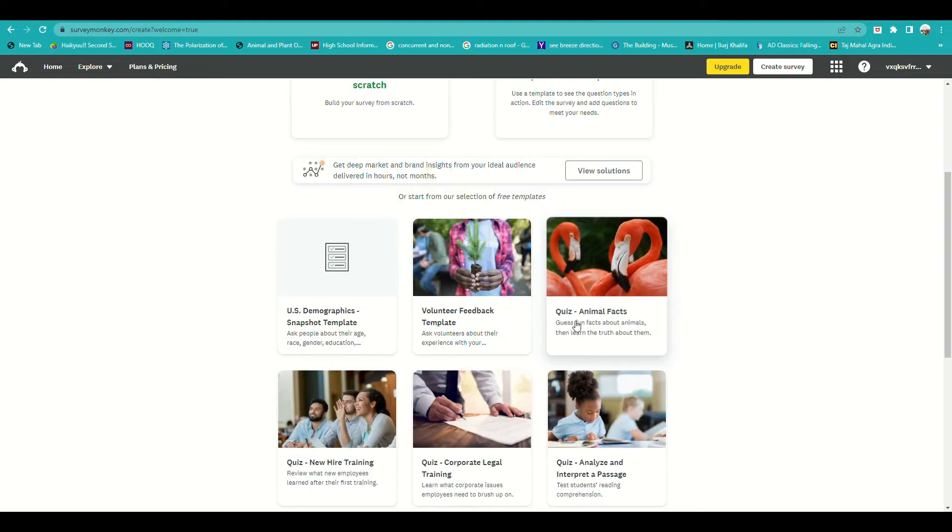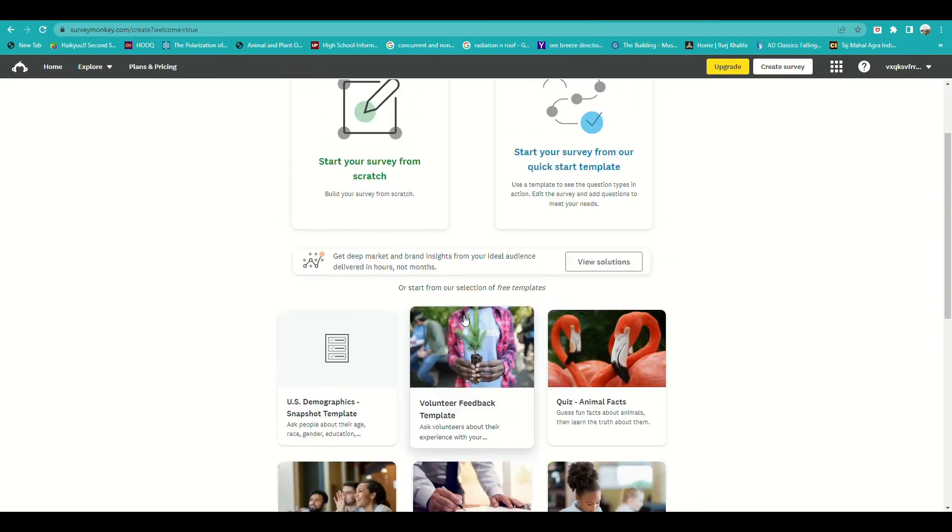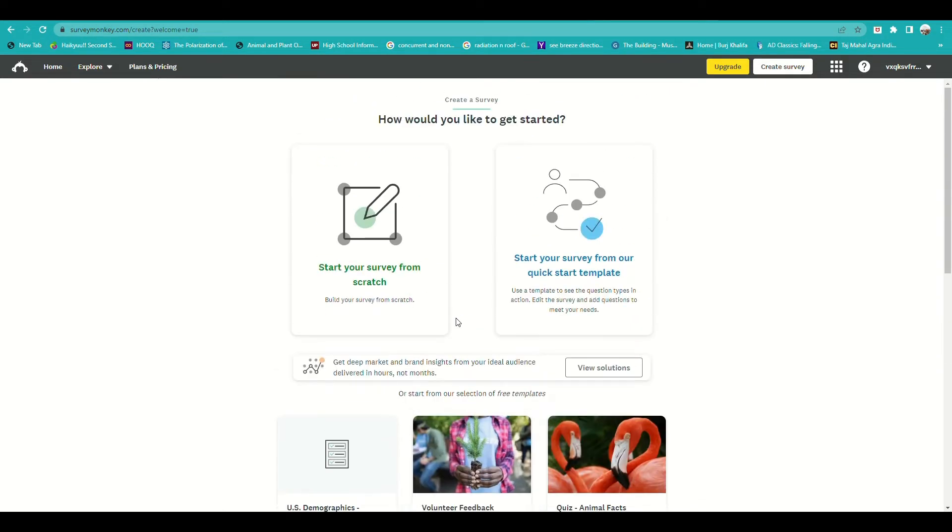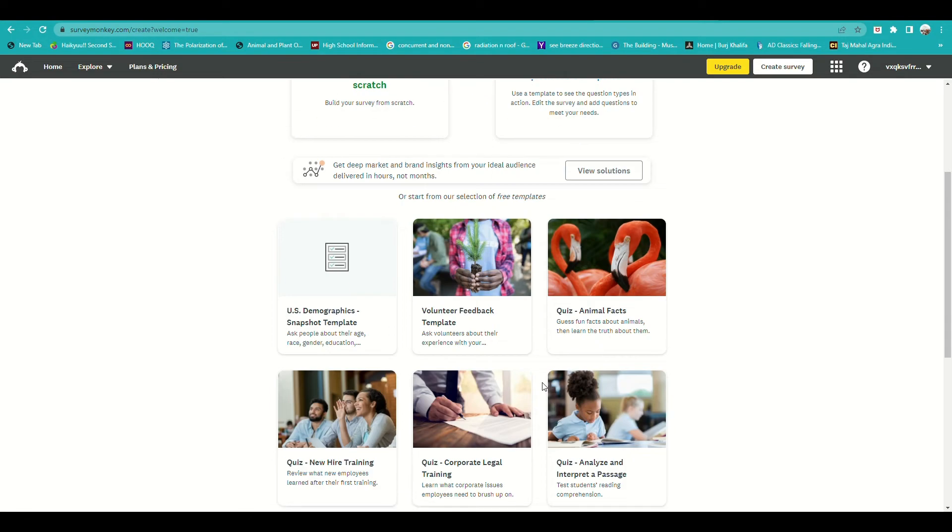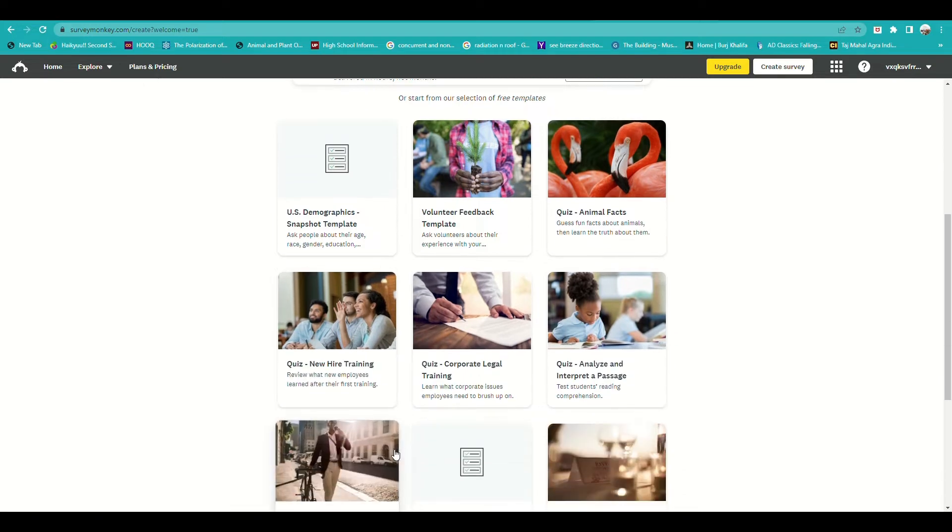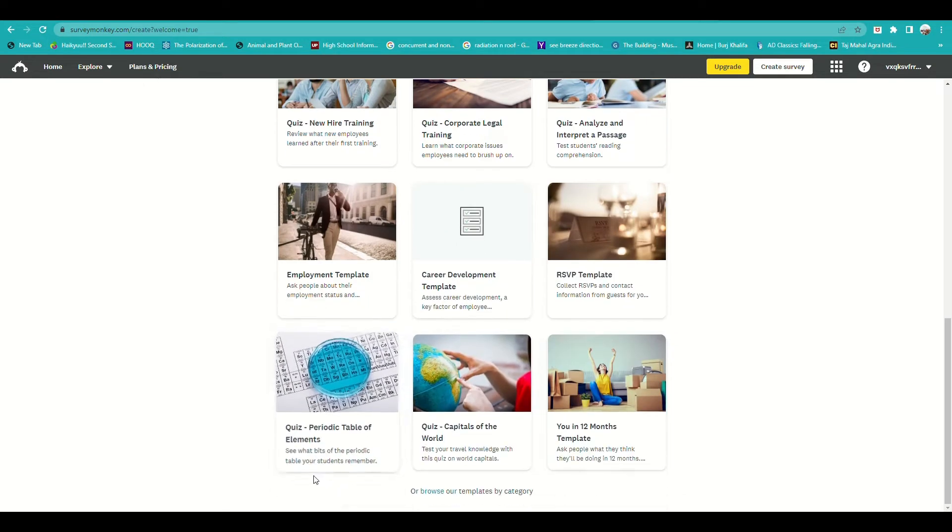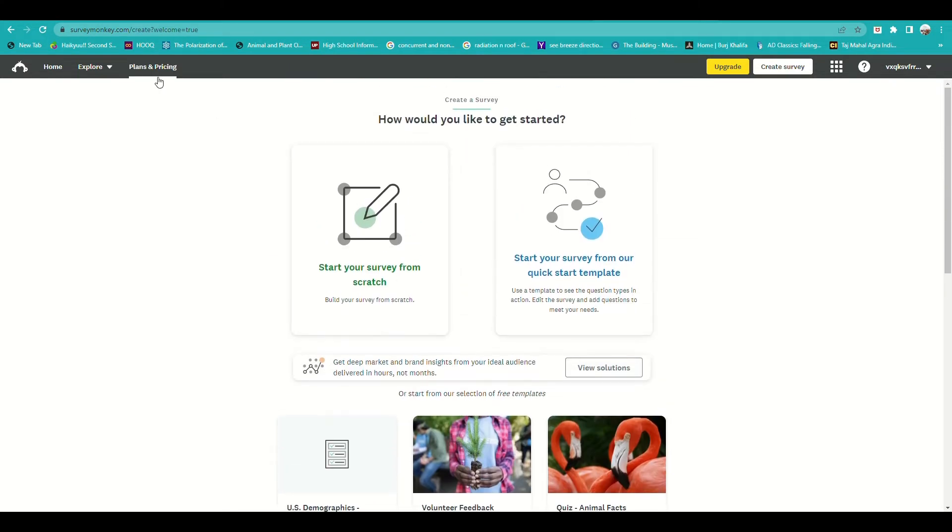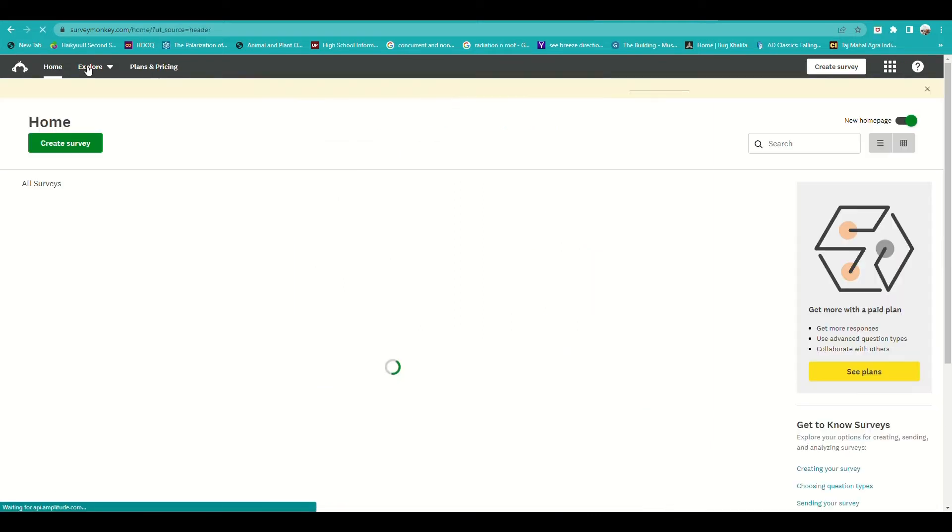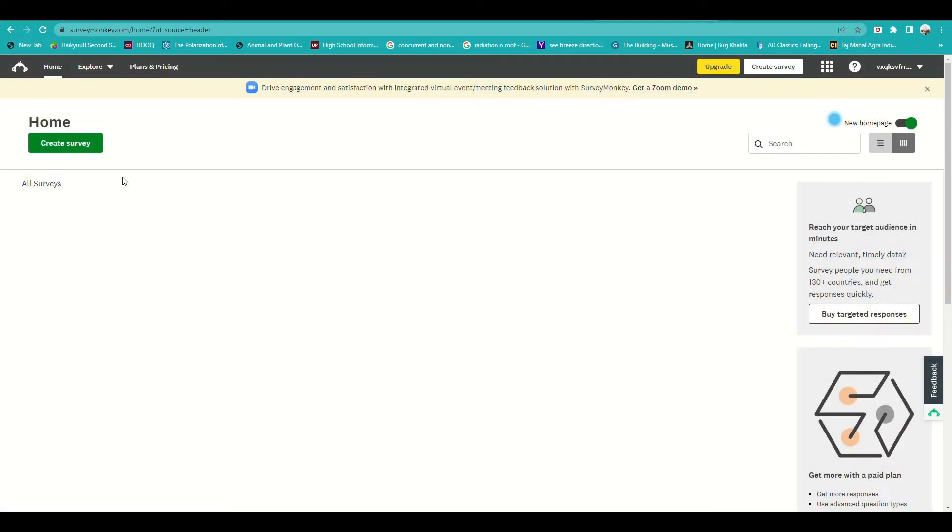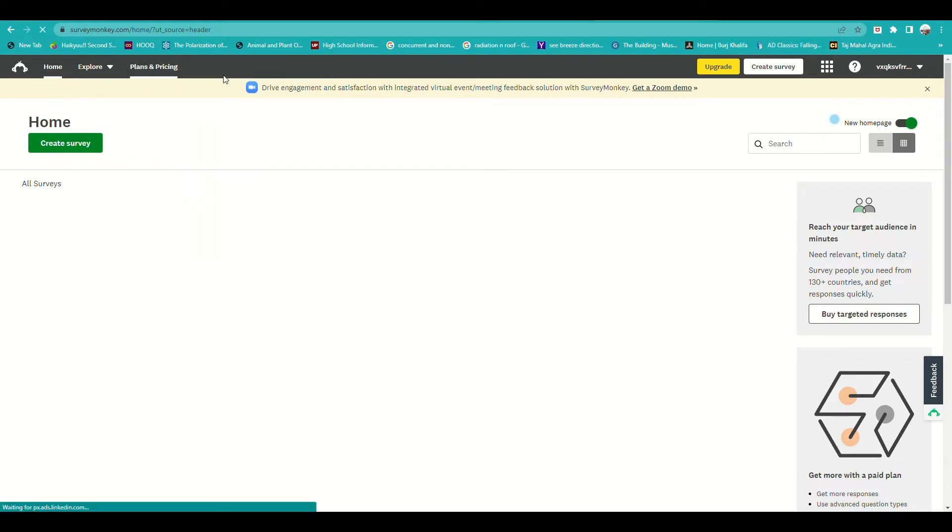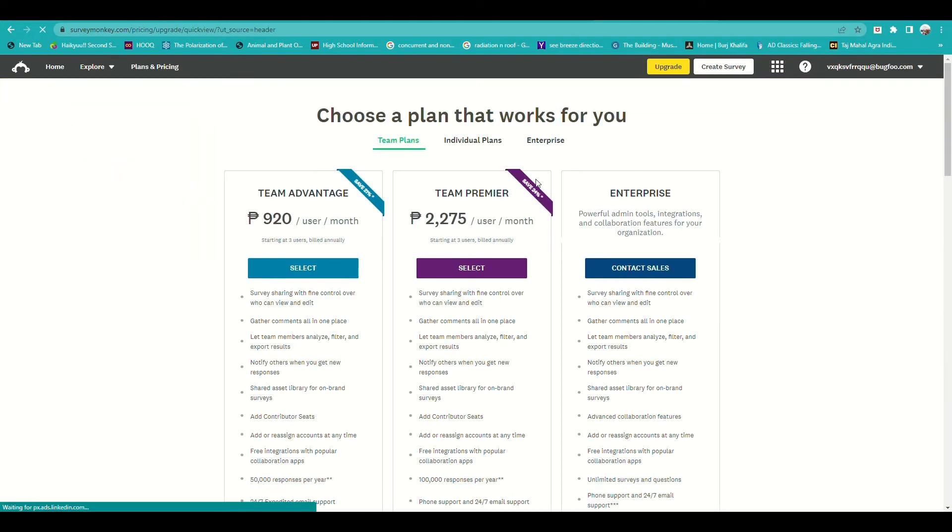These are some of the survey templates on the account. You can start with using a template for the survey or start making your own survey template. There are a lot of options like a quiz, an employment template for a survey. On the upper left corner you will see the main menu where you can click on Home, where you can explore what you can do, and there's also the plans and pricing.